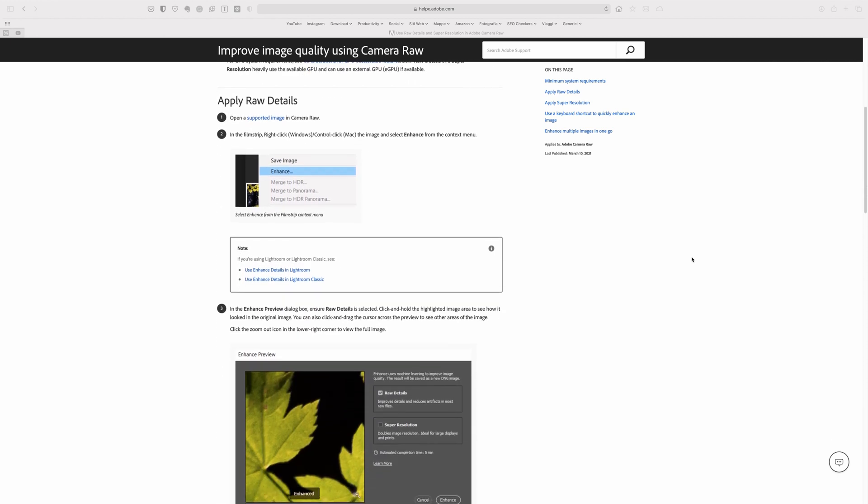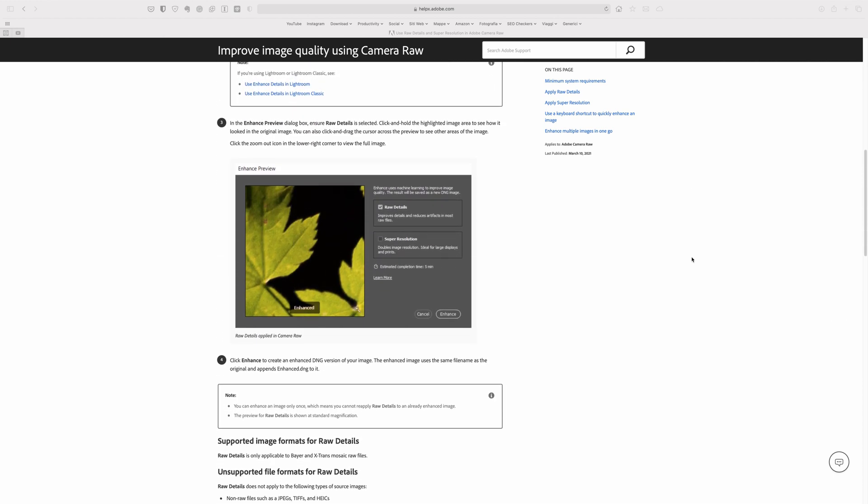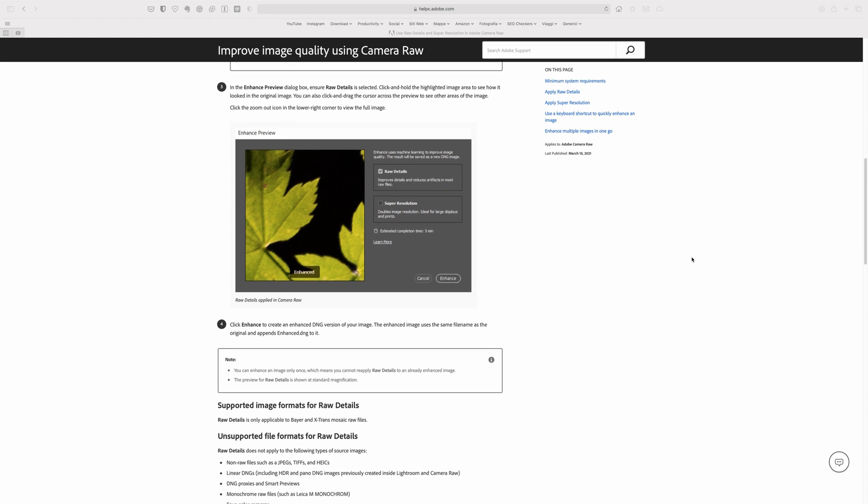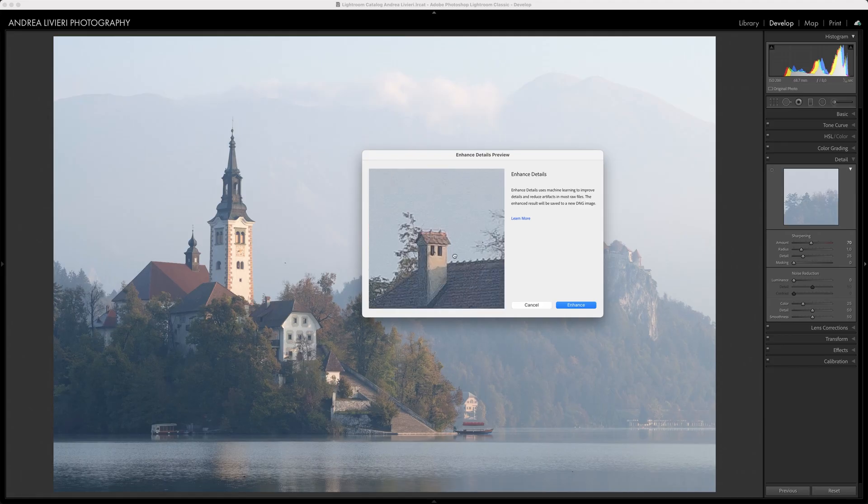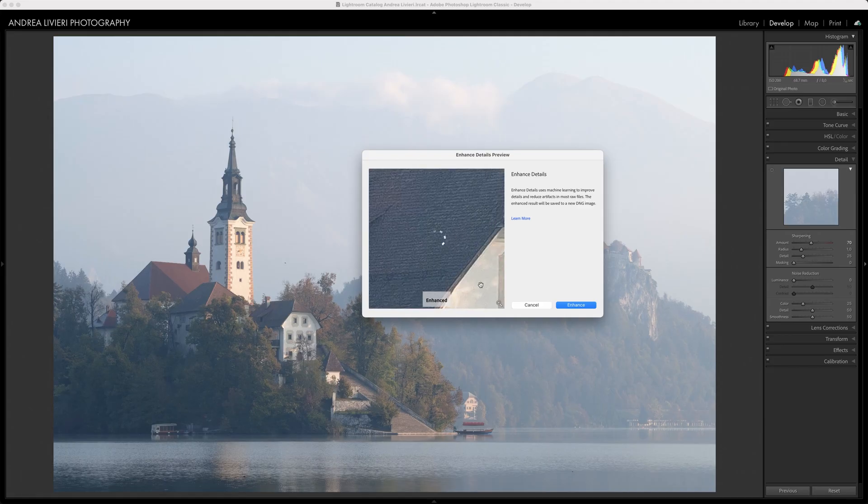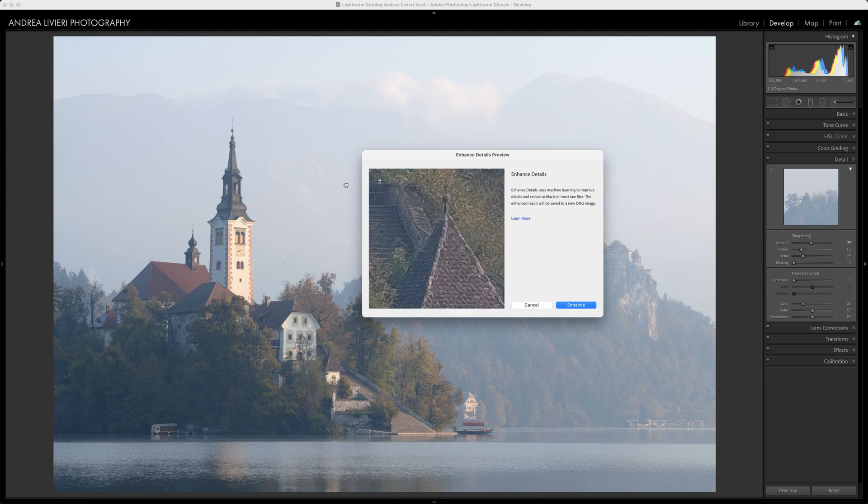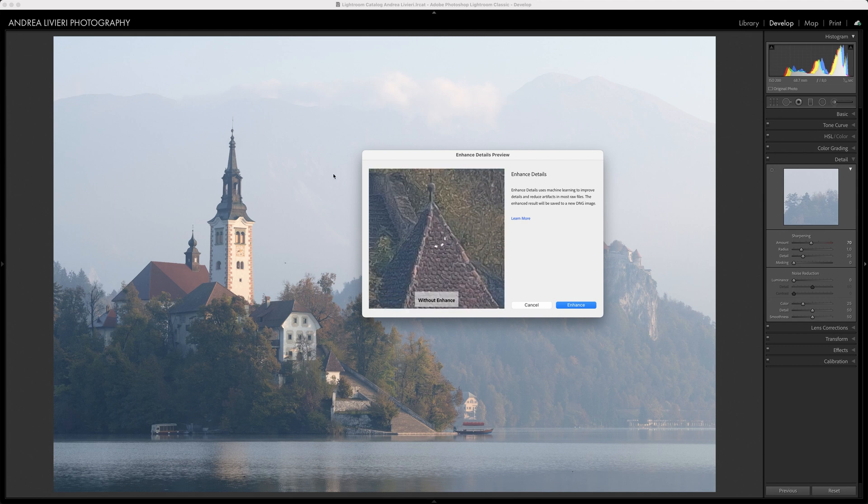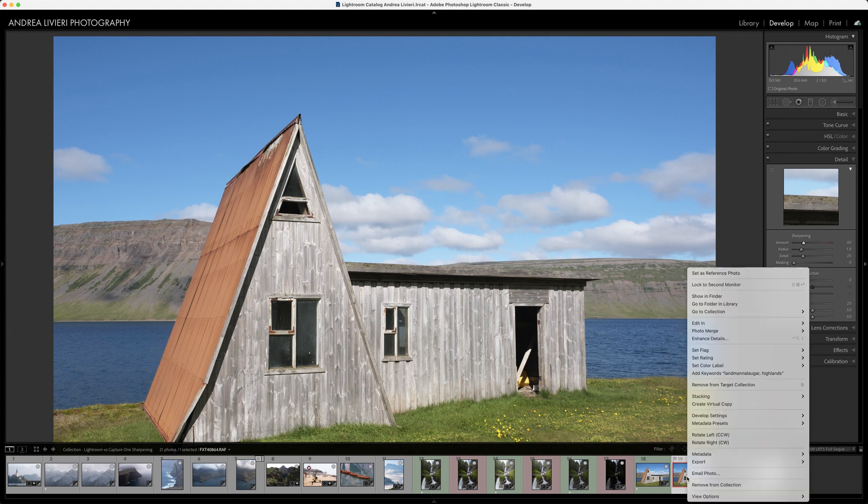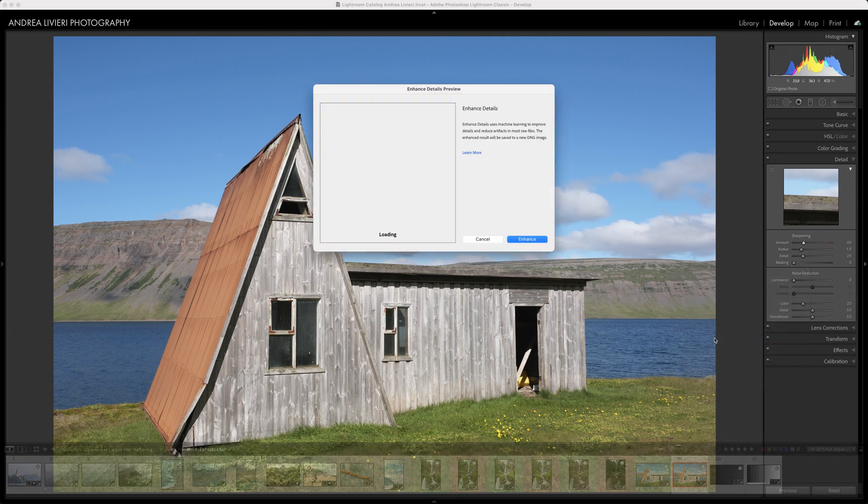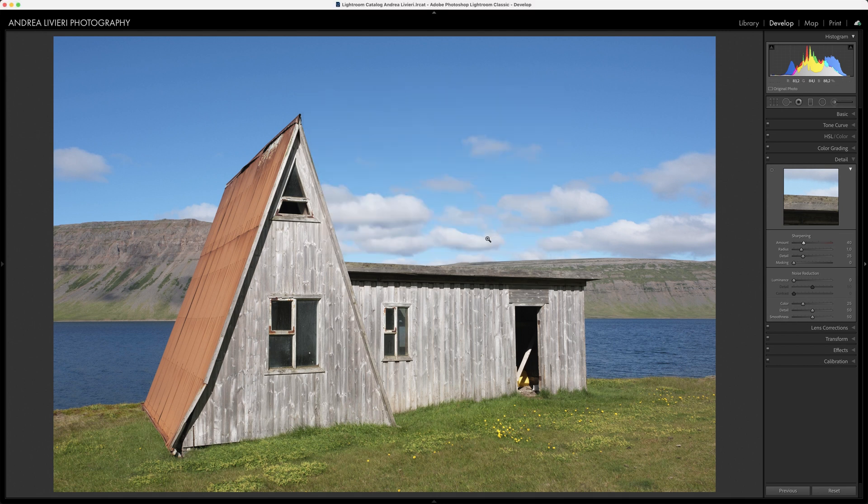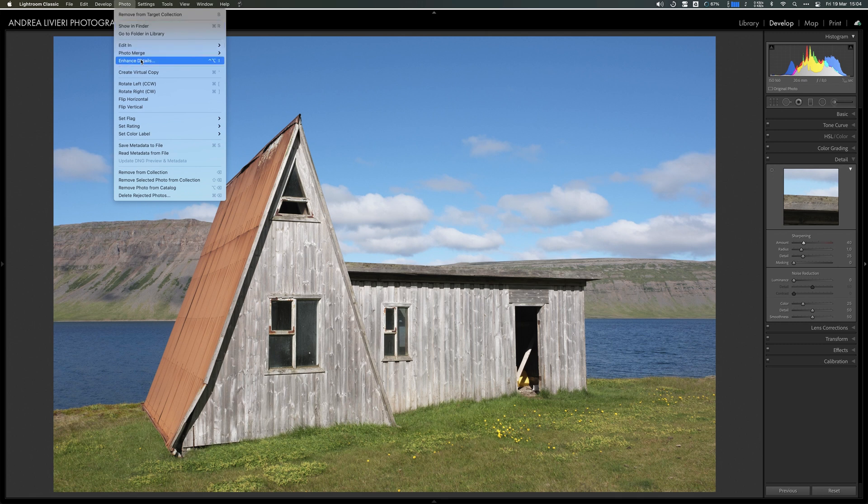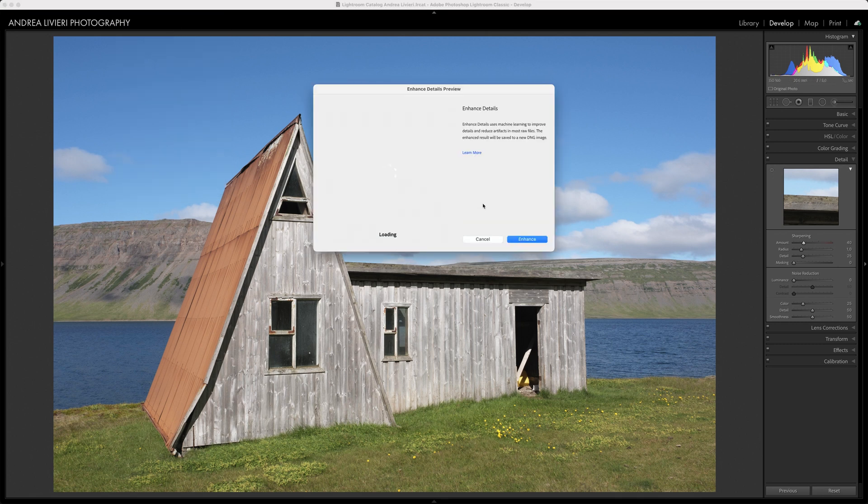Adobe introduced the Enhanced Details function a while ago, a brand new demosaic algorithm that analyzes and enhances the image to better resolve fine details and fix issues like the warming effect and false colors. To access the Enhanced Details option inside of Adobe Lightroom, simply right-click on any raw file and you will see it in the pop-up menu. Or once you select the image you want to convert, go to the top menu, Photo and Enhanced Details.